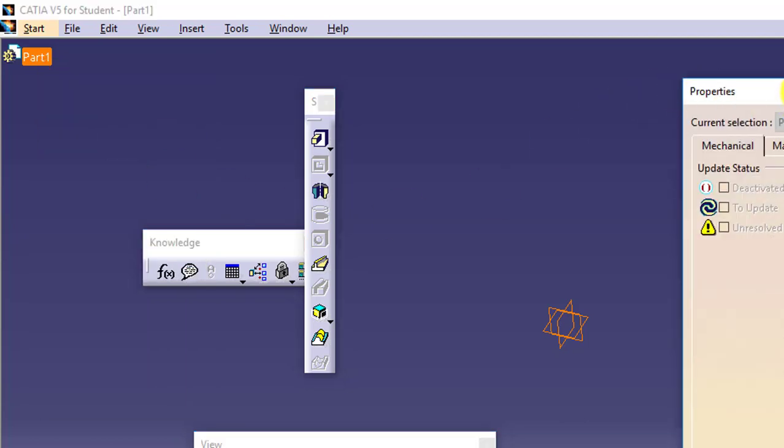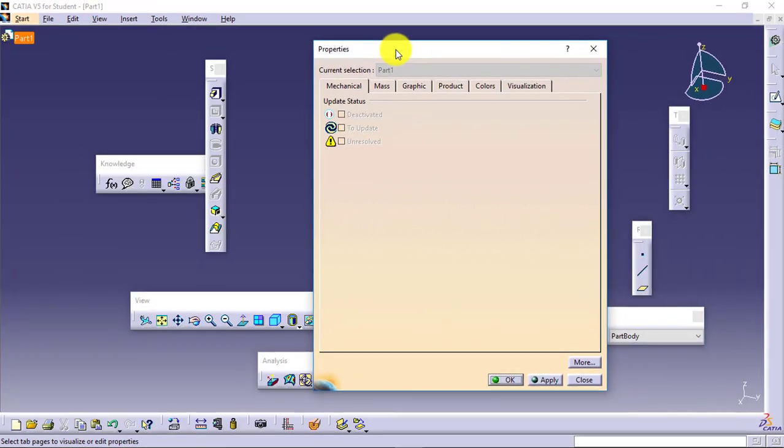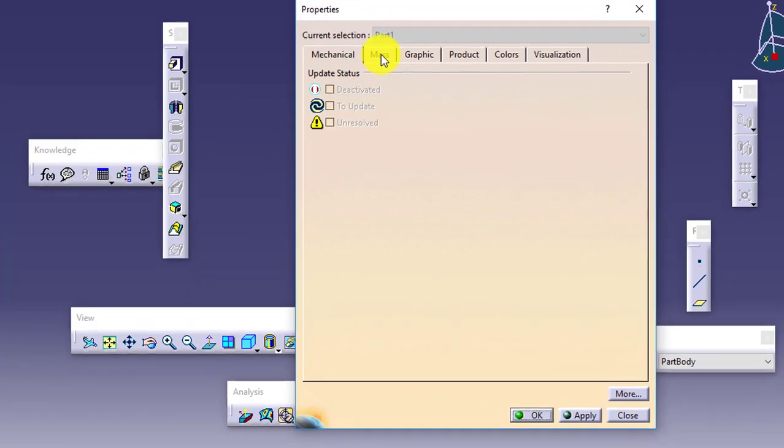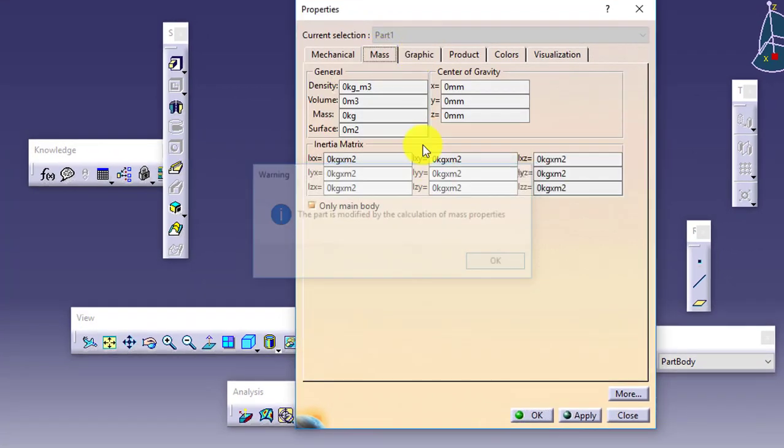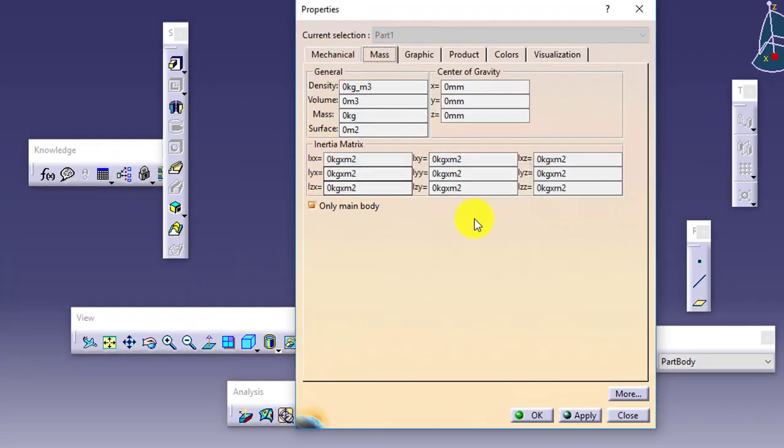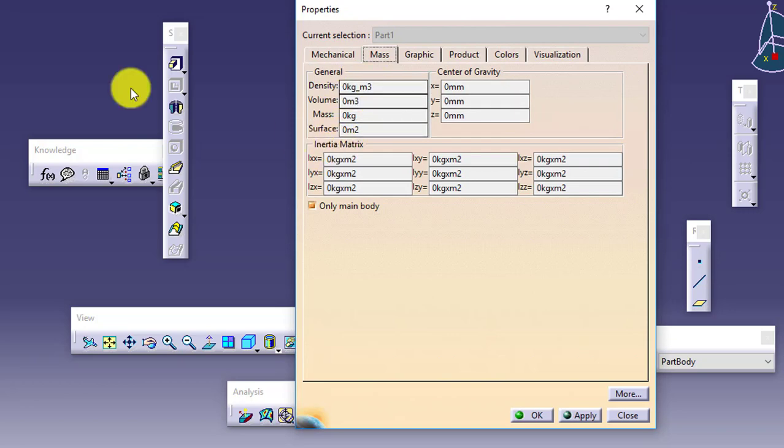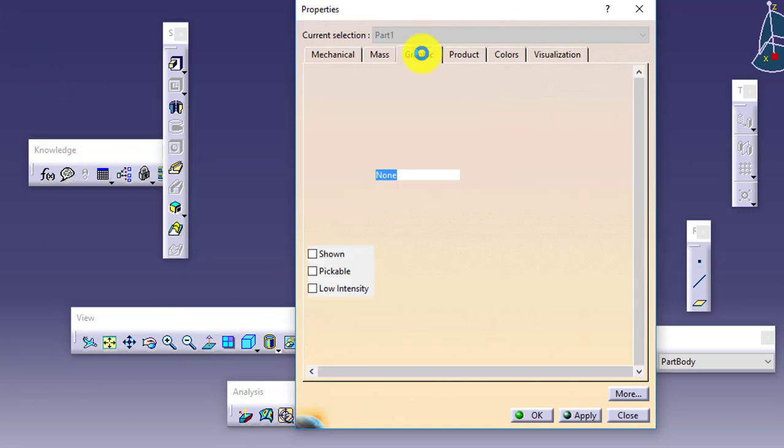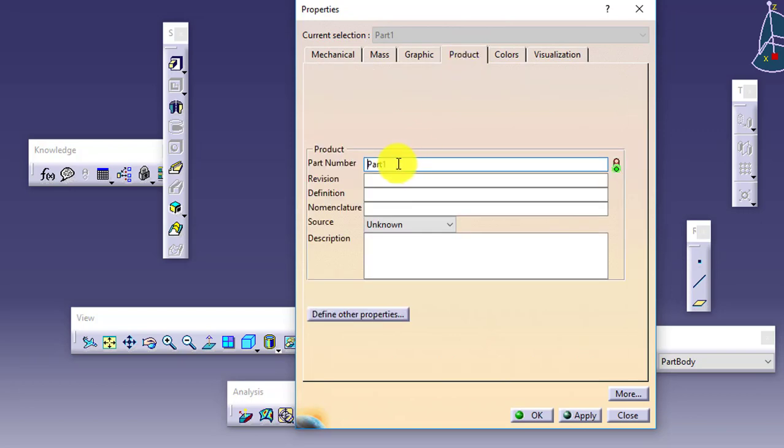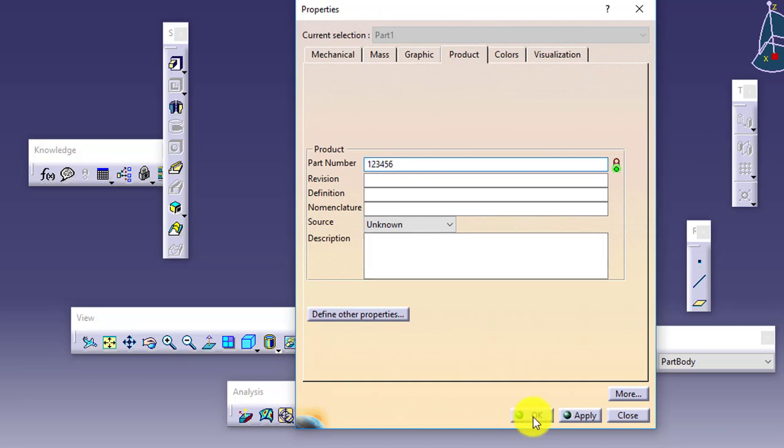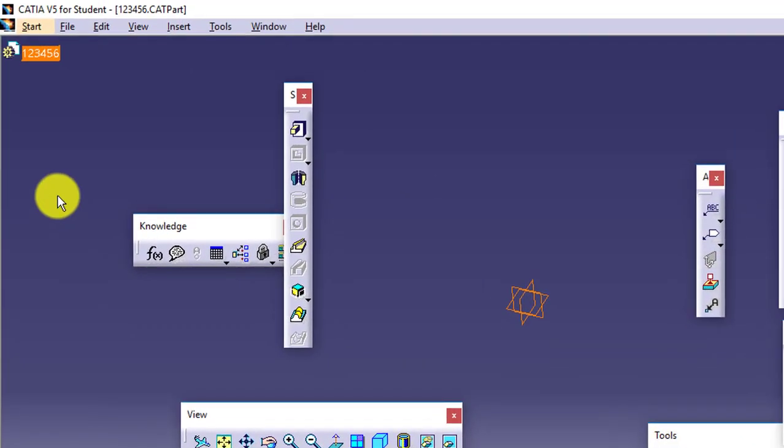In the properties tab, this dialog box shows the mass properties of the part. As of now I have not created anything in the part so it is showing zero. In the graphics, if you want to go for the colors or transparency, you can do this. And in the product I can change the name of part. Let's say I want to give the name as 123456. I will give it and say OK so name of the part will change.